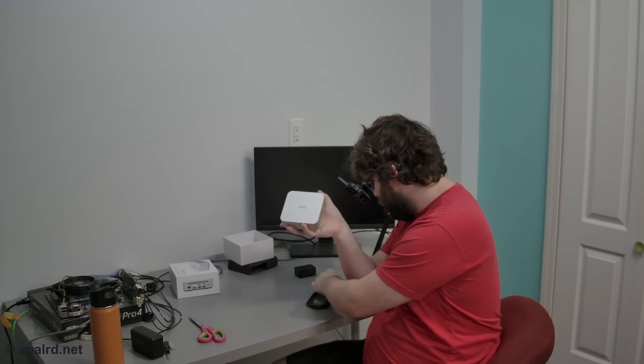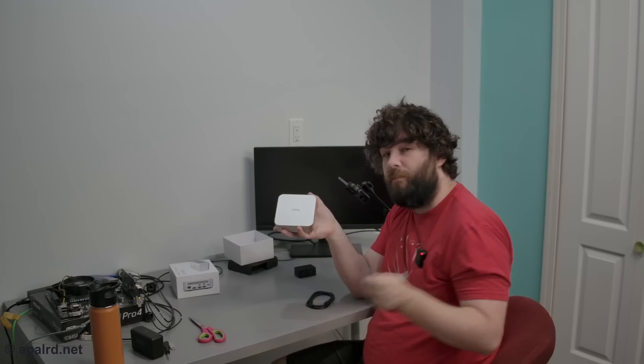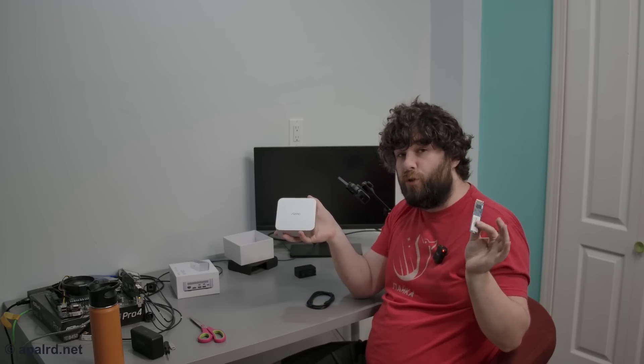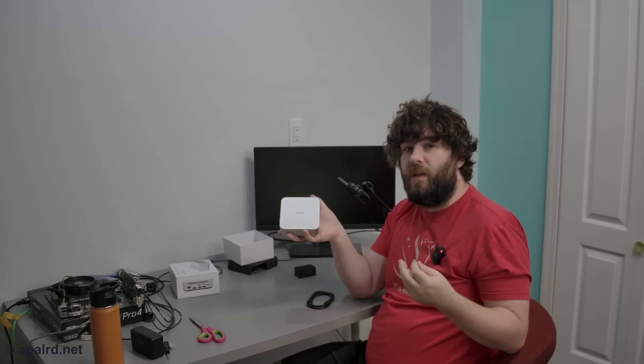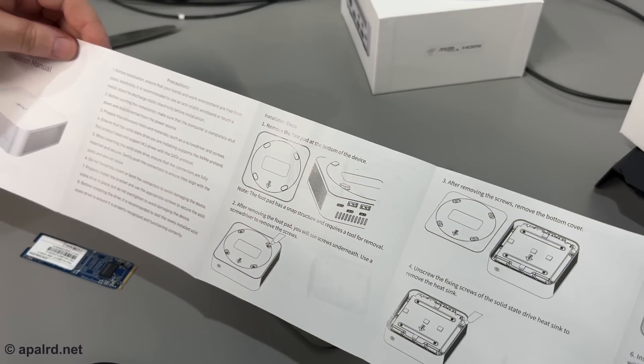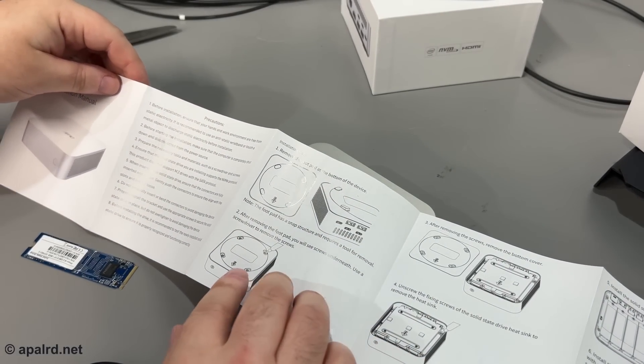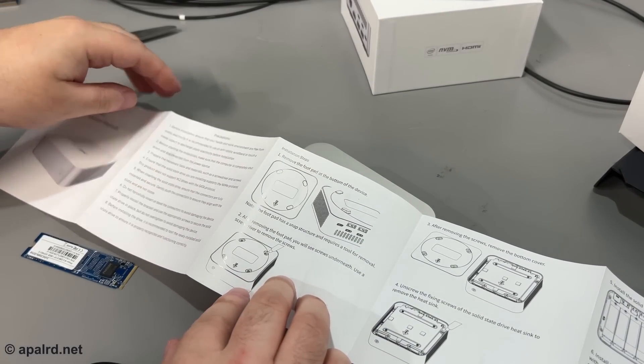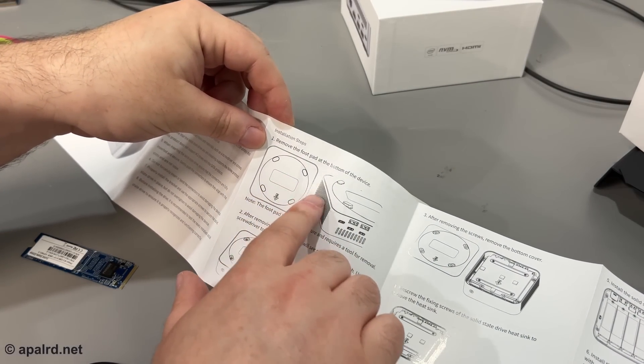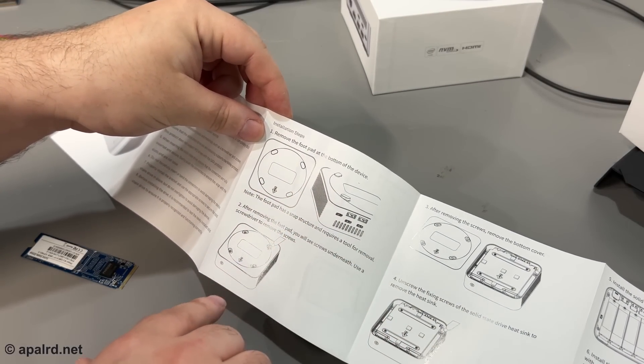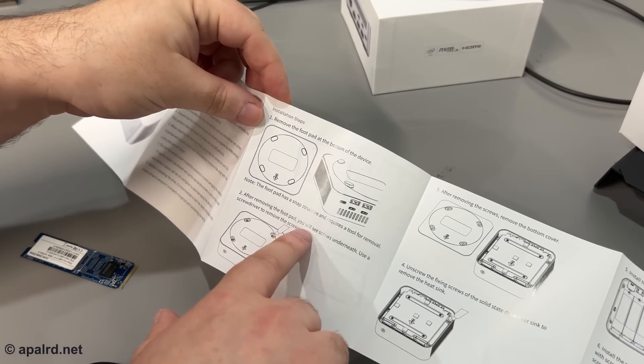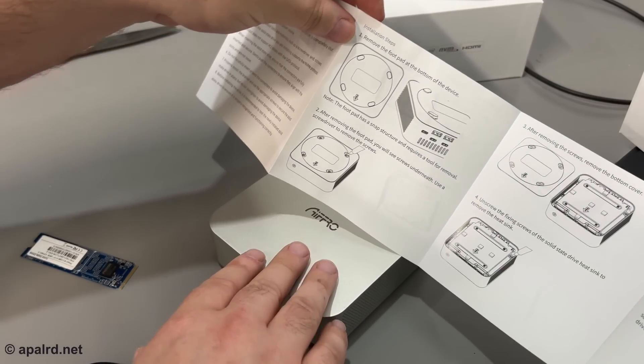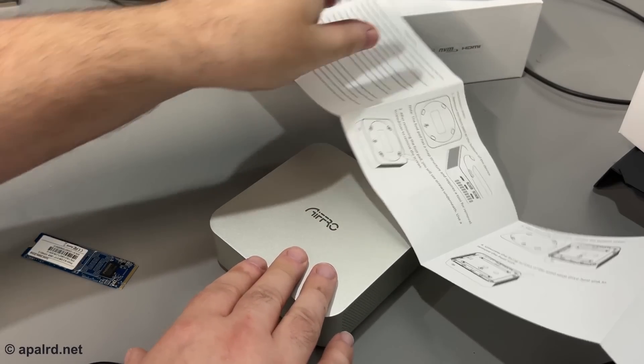So of course, to do testing of this, I'm going to need to put some SSDs in. I've got one M.2 just here to show you. I'm going to put some other ones in when I actually do testing, but I dug the instructions back out of the trash. So it says we have to remove the foot pad. I don't like that already. Foot pad has a snap structure. It requires a tool for removal.